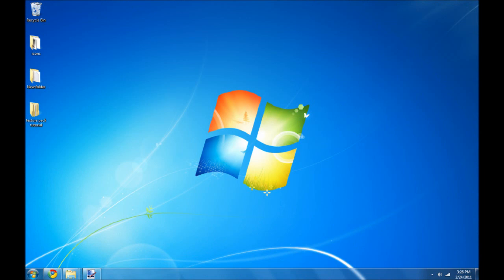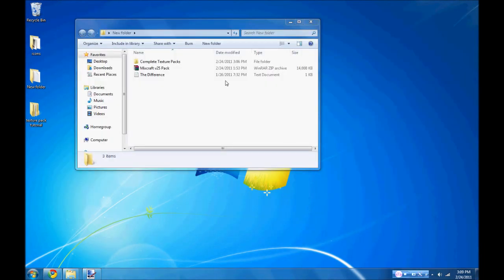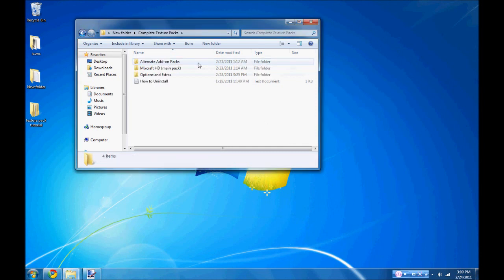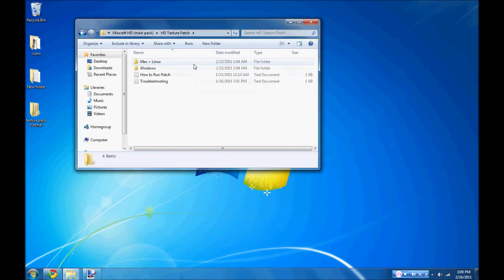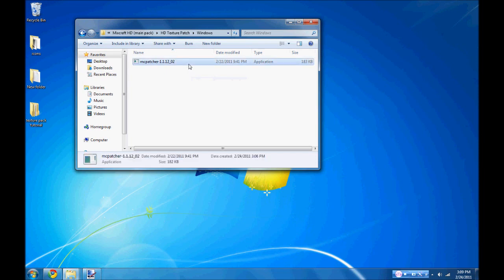Now there are a lot of options here, but what we are going to do is install the main pack. So go to Complete Texture Packs, MixCraft HD, HD Texture Pack, then pick your OS and run the patcher.